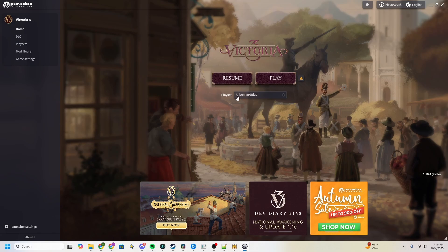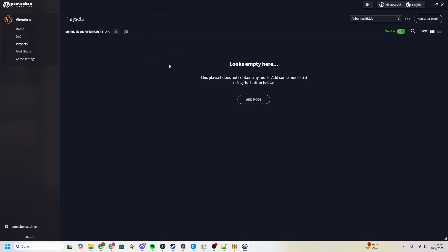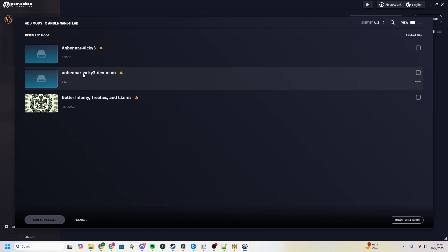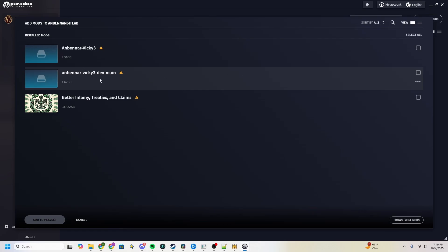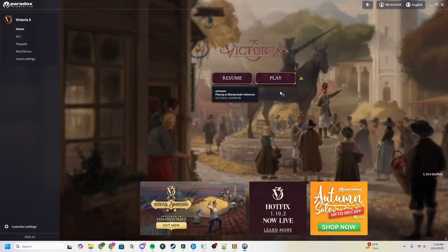Headed to the launcher, next we're going to go to our Anbennar GitLab, which is a playset I just created. You'll see it's empty, and add a mod. Here we have the Anbennar Vicky 3 dev main. Ignore Anbennar Vicky 3 here, that is my own personal fork for developing. So, when we go into Anbennar Vicky 3 dev main, select it, add to the playset, and then we press play.